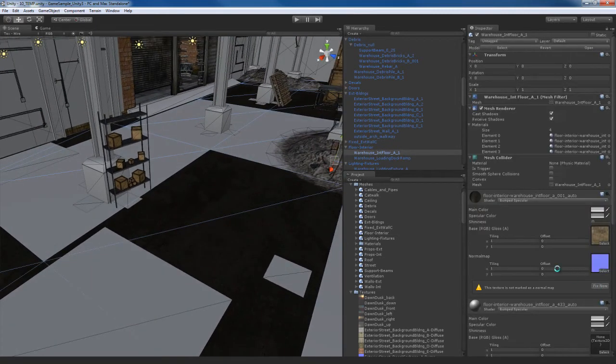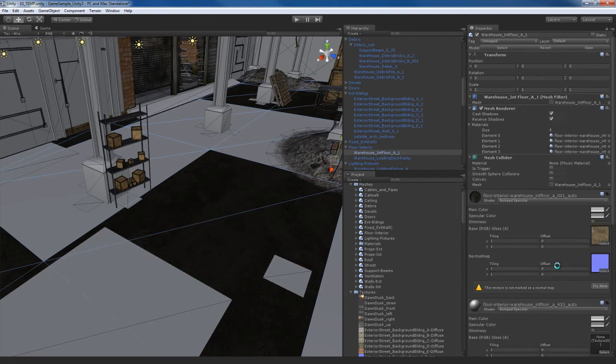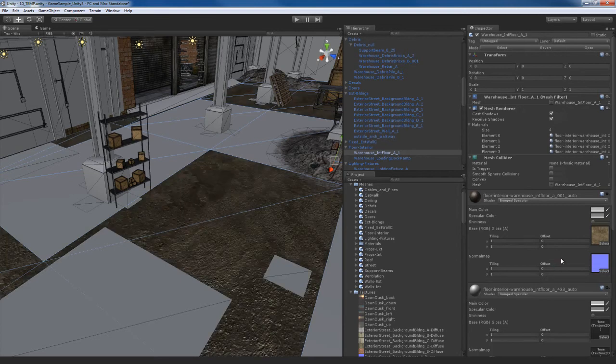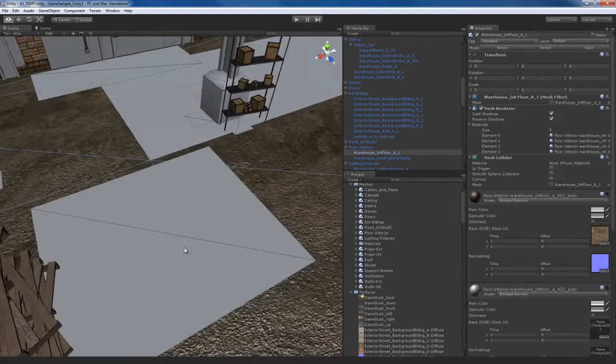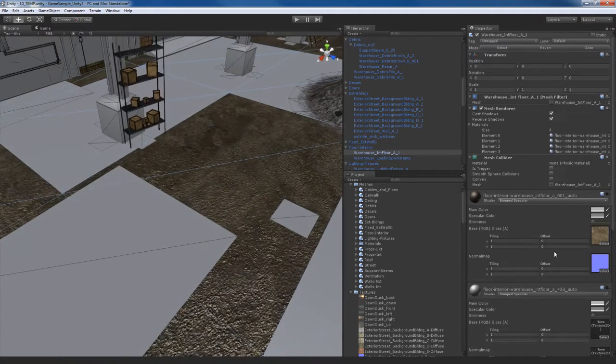I'm going to hit fix now on the normal map to fix that. And there we go. So now the texture looks the way that it's supposed to.